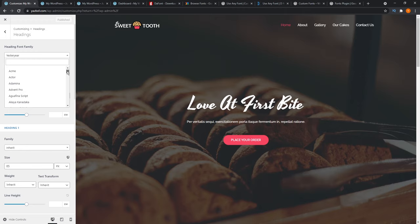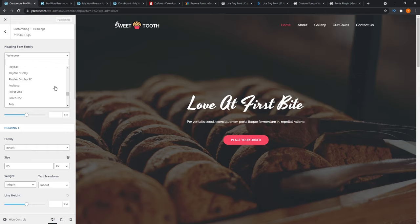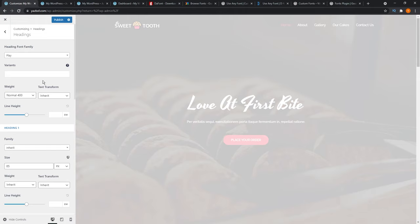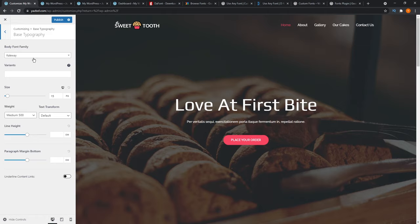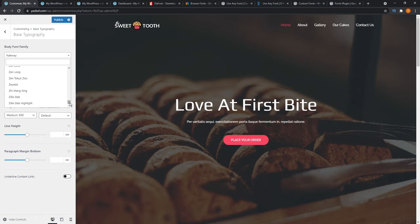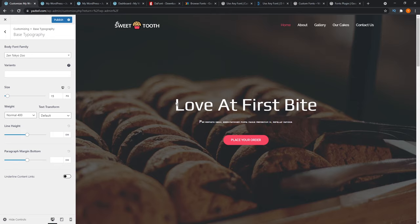We're going to choose a font to replace the current heading with. I'm going to go and choose one called Play. As you can see, it doesn't quite suit the sweet shop look we have going on, but it is really different from the default. Now I'll go back into base typography and we're going to replace the Raleway font with something else. Zen Tokyo Zoo sounds pretty good. It's replaced our body font — the base typography font.